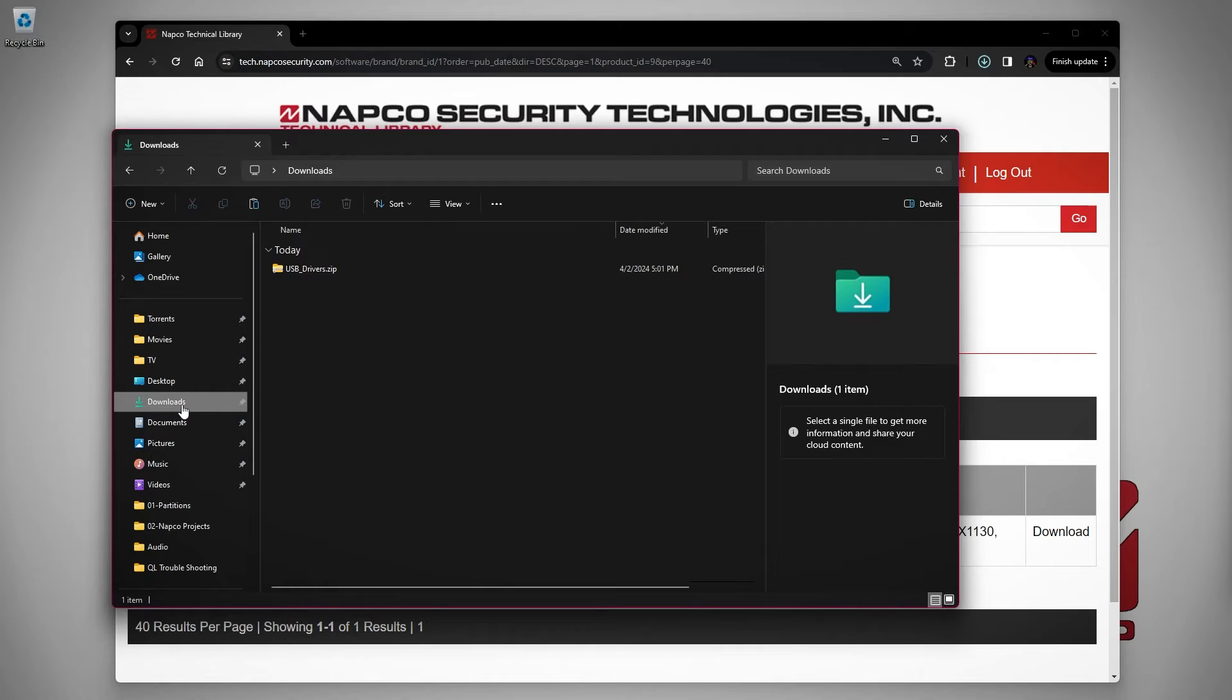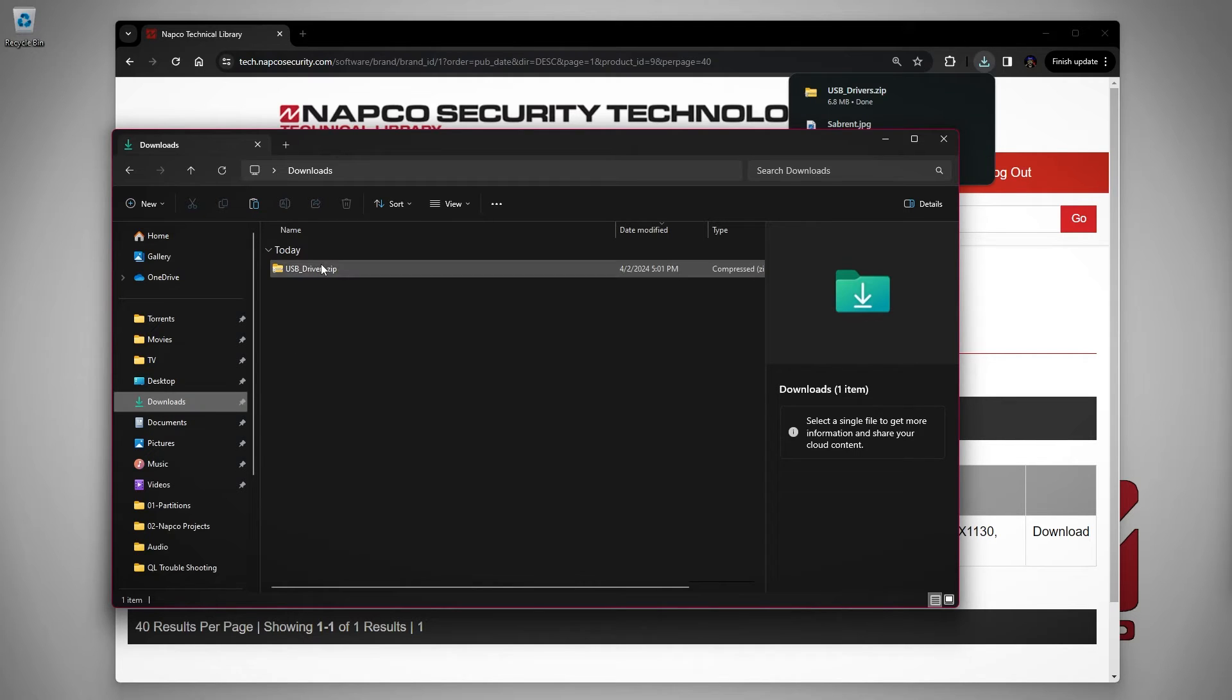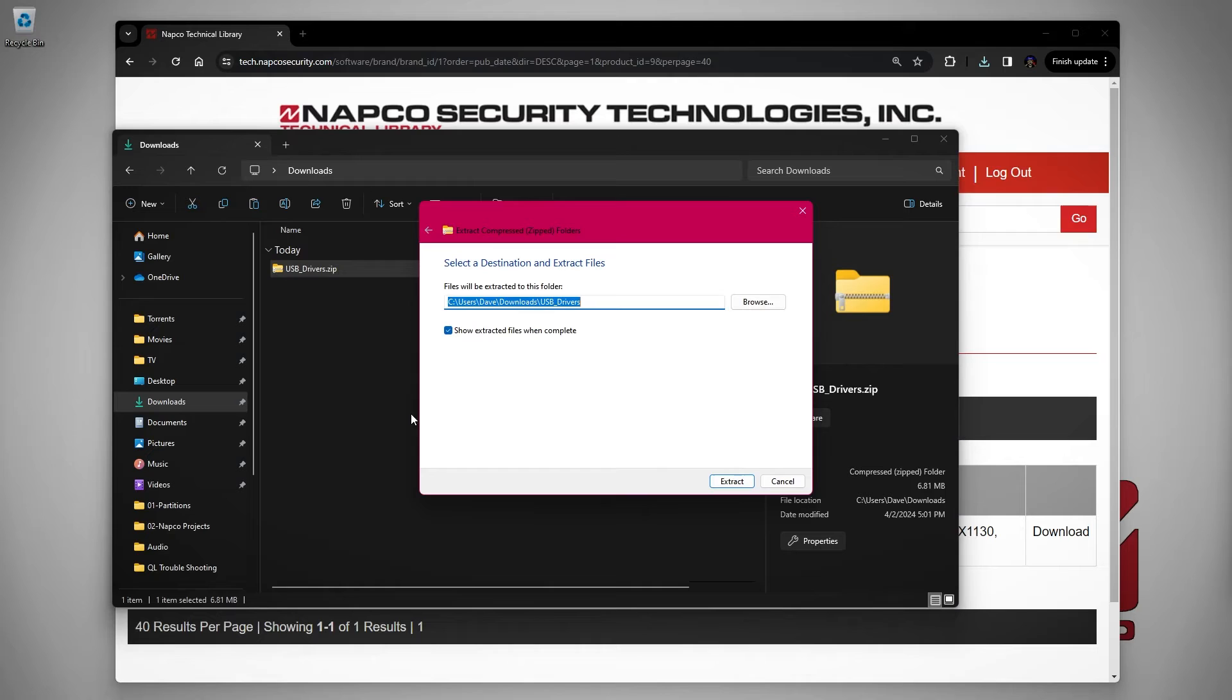Before you install your drivers, make sure you unplug the cable from the computer. Once in your downloads folder, find the file named USB_drivers.zip. Right click on the folder and choose the option extract all. An extraction window will open.